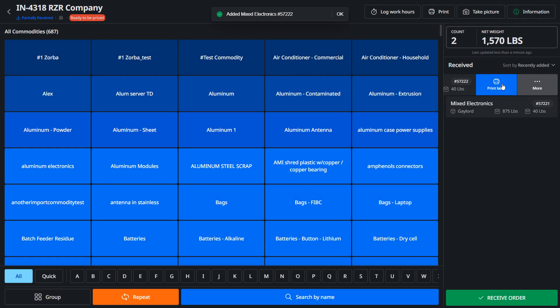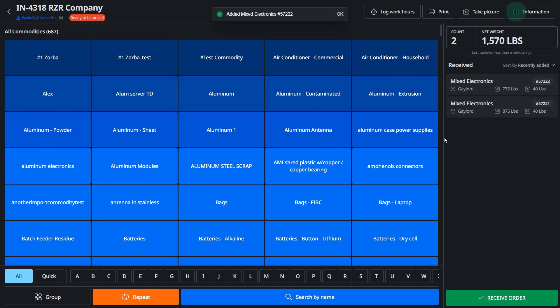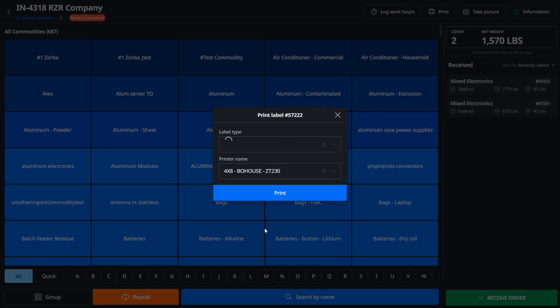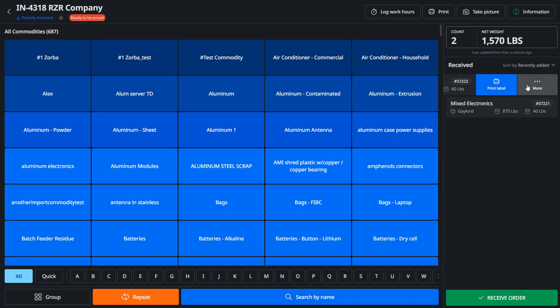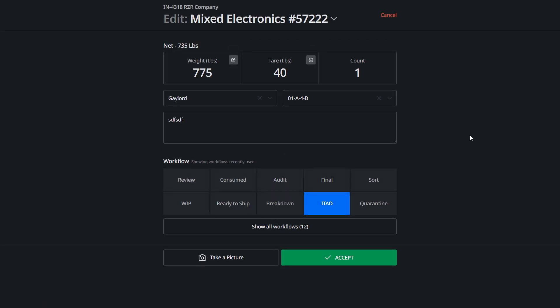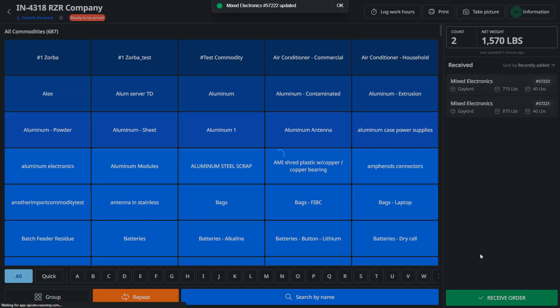Now if you forgot to print or you want to edit an item, you could swipe left, hit print, and that's gonna print to one of your available printers. If you need to edit the item, you could swipe left, hit edit, take picture, or repeat. So these are all good options.